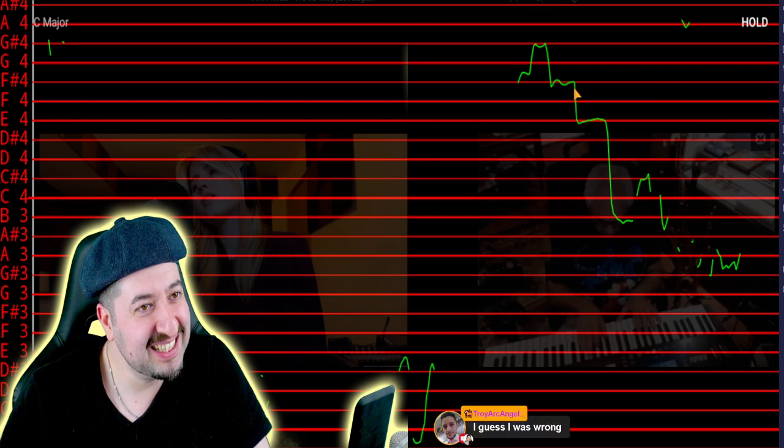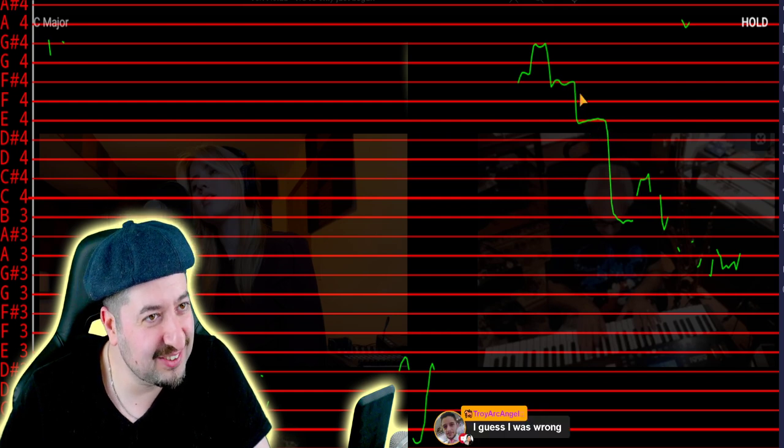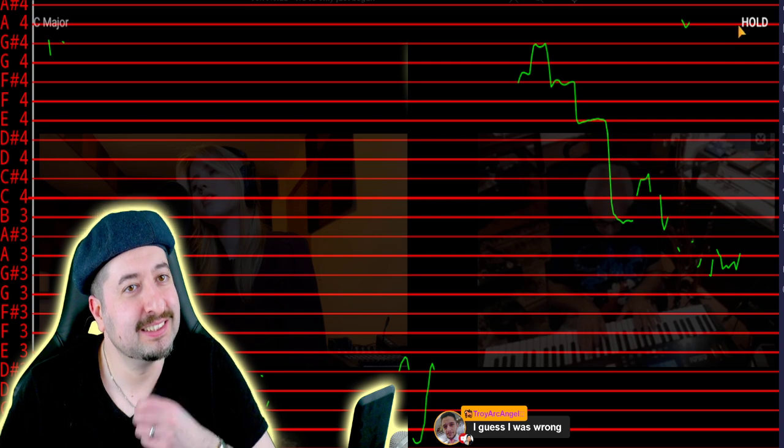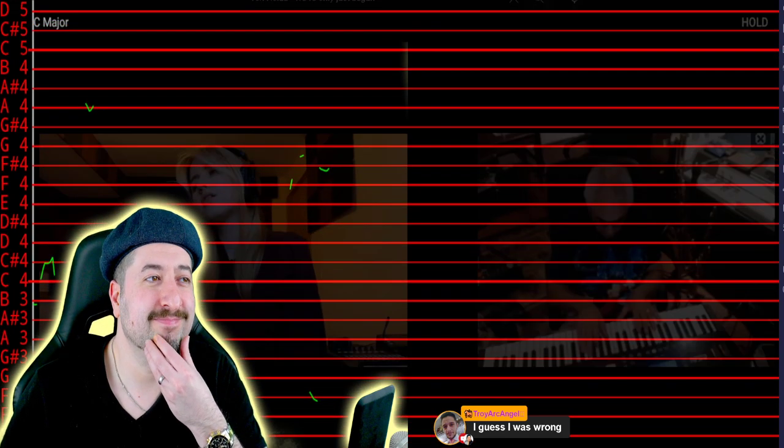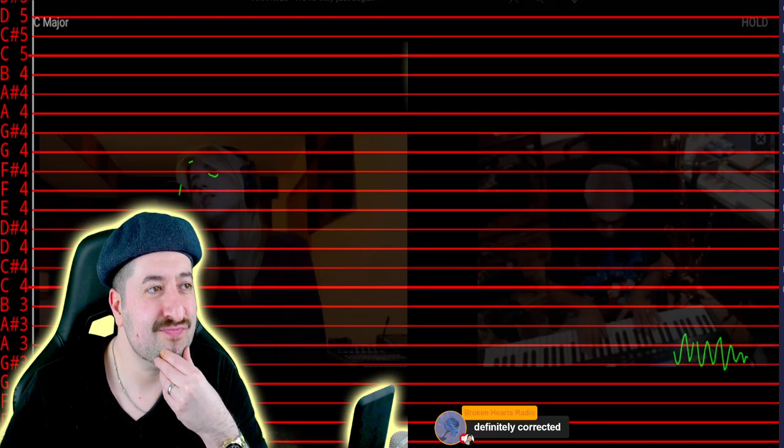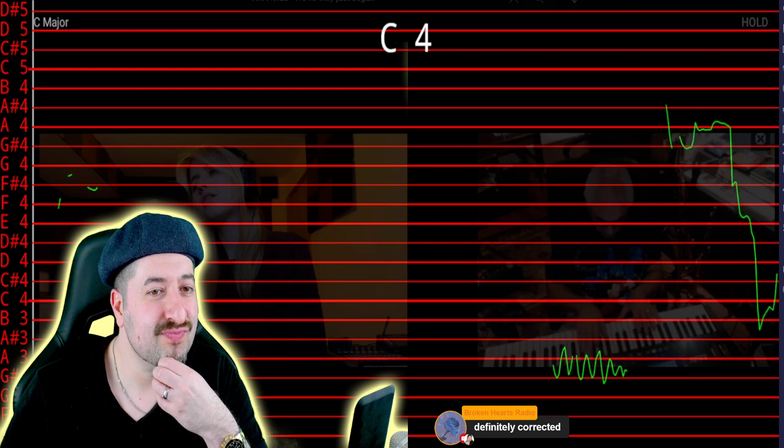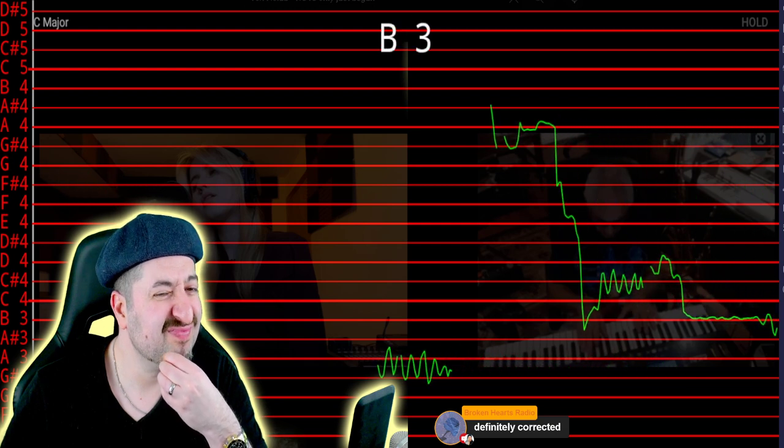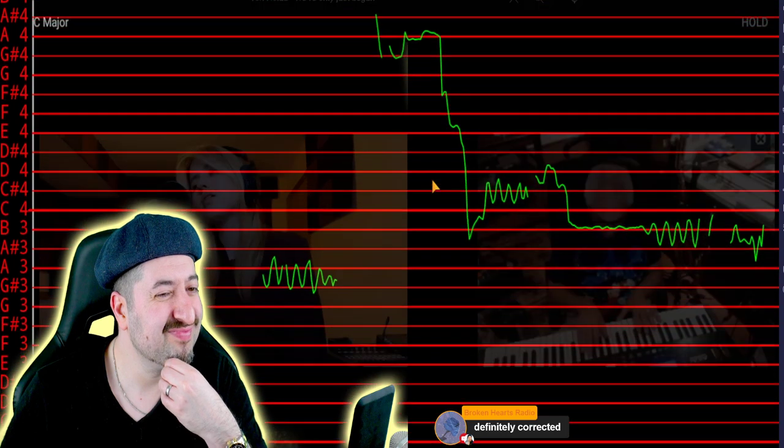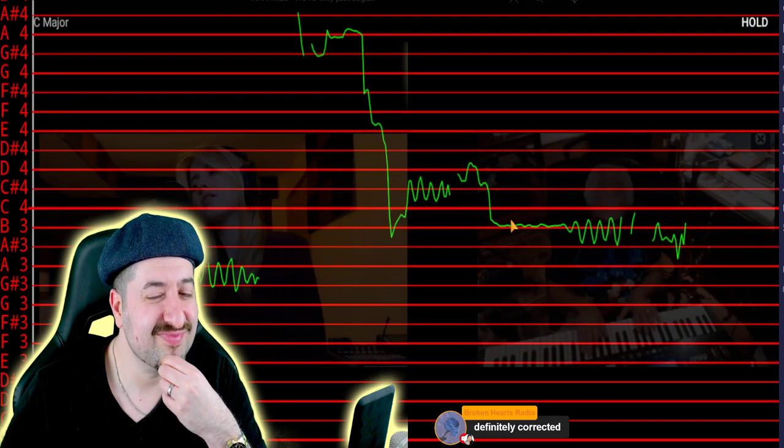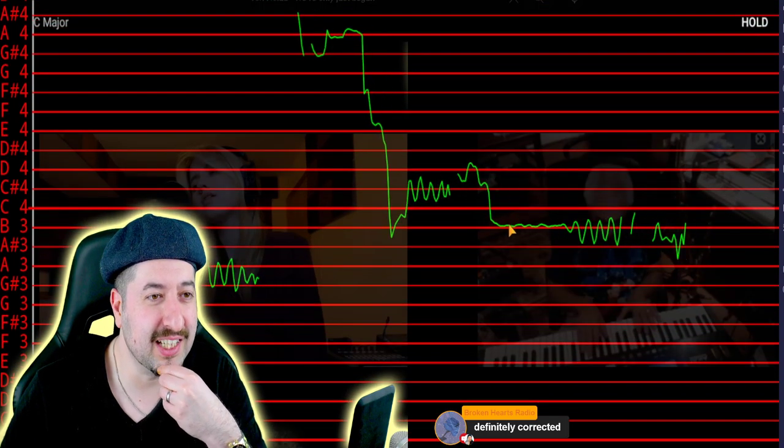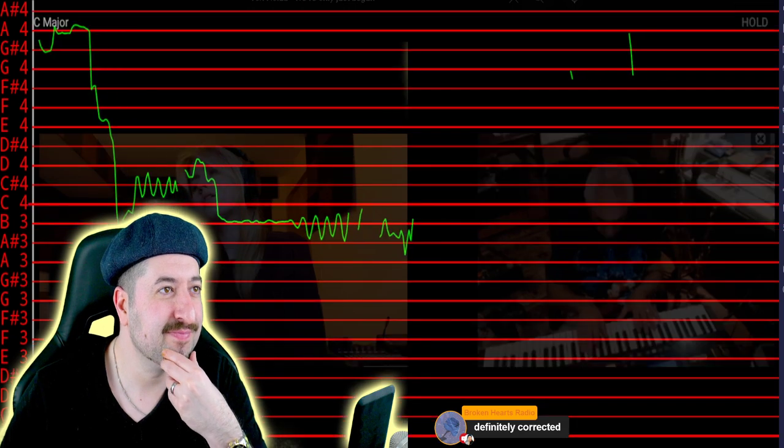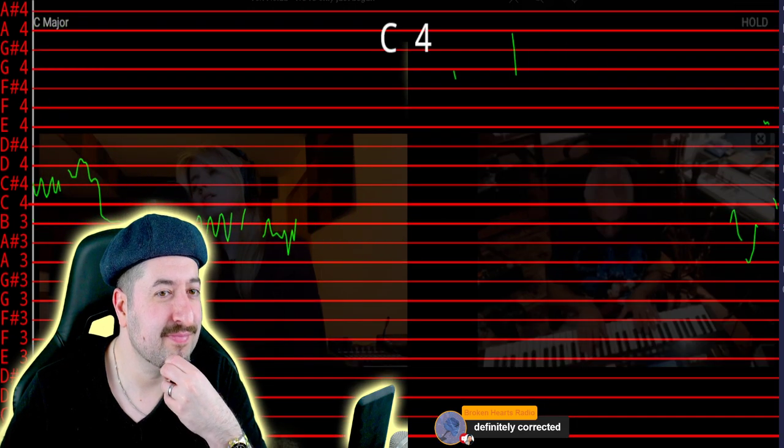And this one. Do you see how it just drops like that? This also looks pitch corrected.